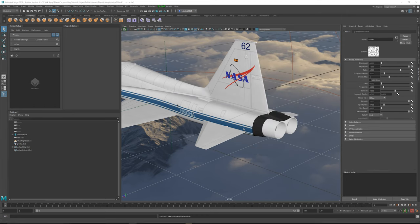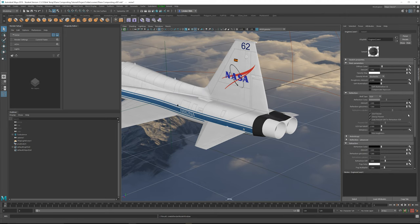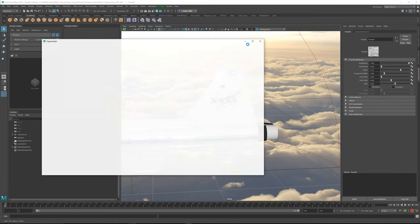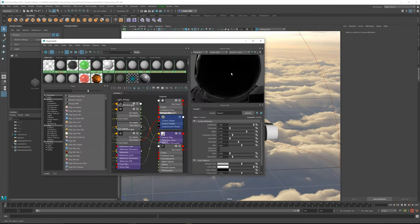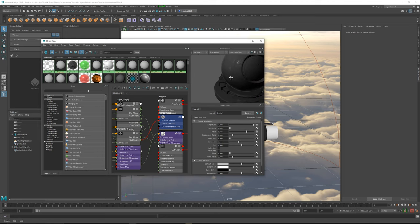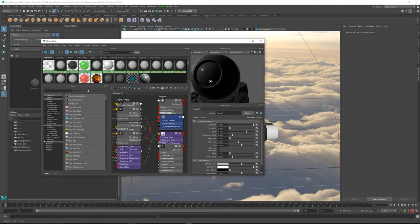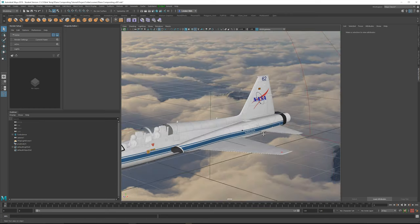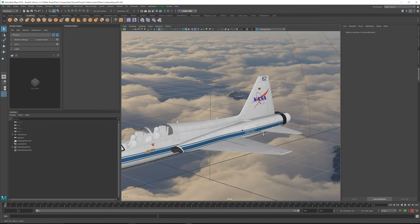Adding some noise will add a little bit of variation. We don't really need to change any of the settings — they're fine. Going back to the output connection we're going to go to reflection glossiness and add a fractal. If we look over at the Hypershade we have now added some detail to the reflections without spending any time in Photoshop or Substance. It's just a very quick way of adding some extra detail. At this point, go all the way through and convert all of the rest of the materials to V-Ray materials, add in reflections, add in colors, and then we'll be ready to go for the next part.